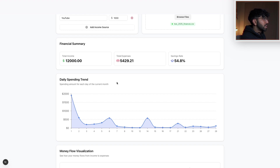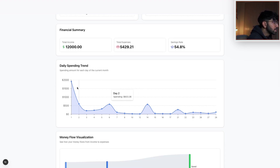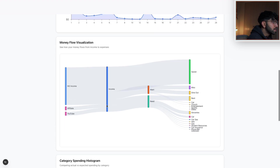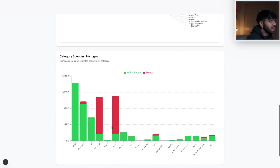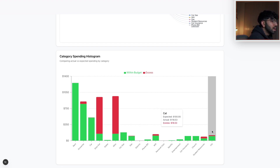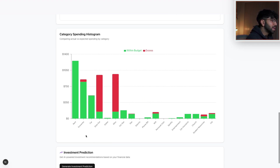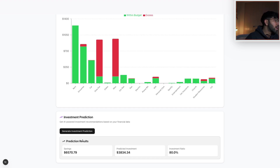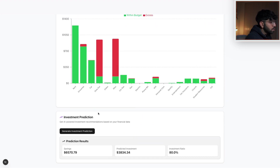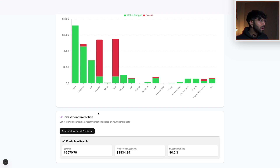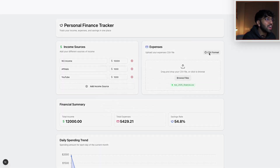The new UI gives you better visuals — you still get the same total income, expenses, and saving rate, plus a daily breakdown of how much you spent and what days you spent more or less. You have a better Sankey chart in my opinion — the colors and distribution look nicer. There's also a categorical spend section based on a template I provided, using green and red to show how much you've overspent or underspent in each category. Then there's the machine learning investment prediction component, which shows predicted investment as $3,800 — slightly different from before because the income input was slightly higher.